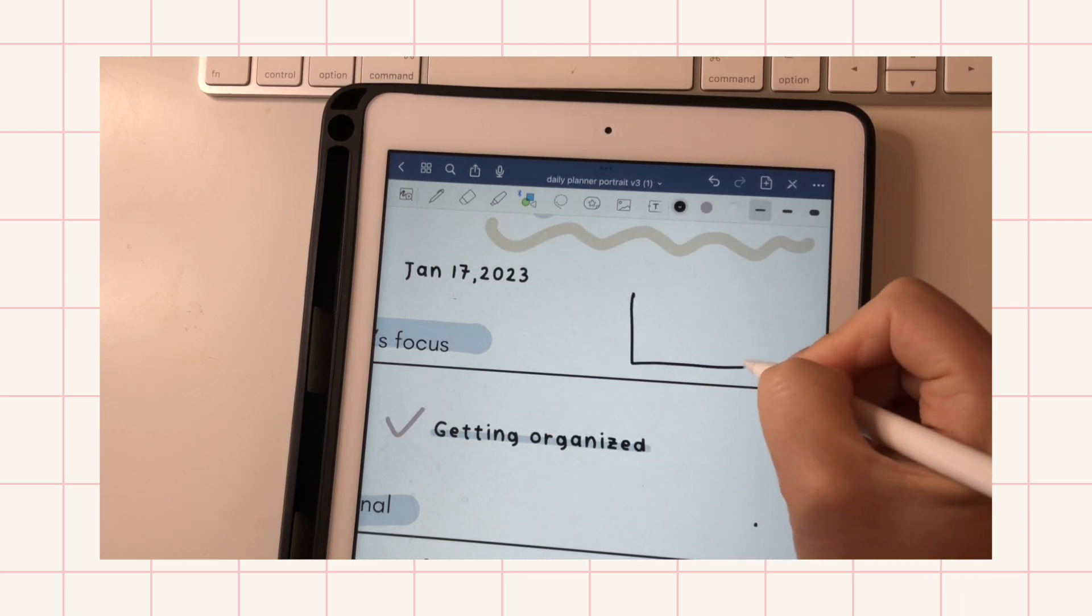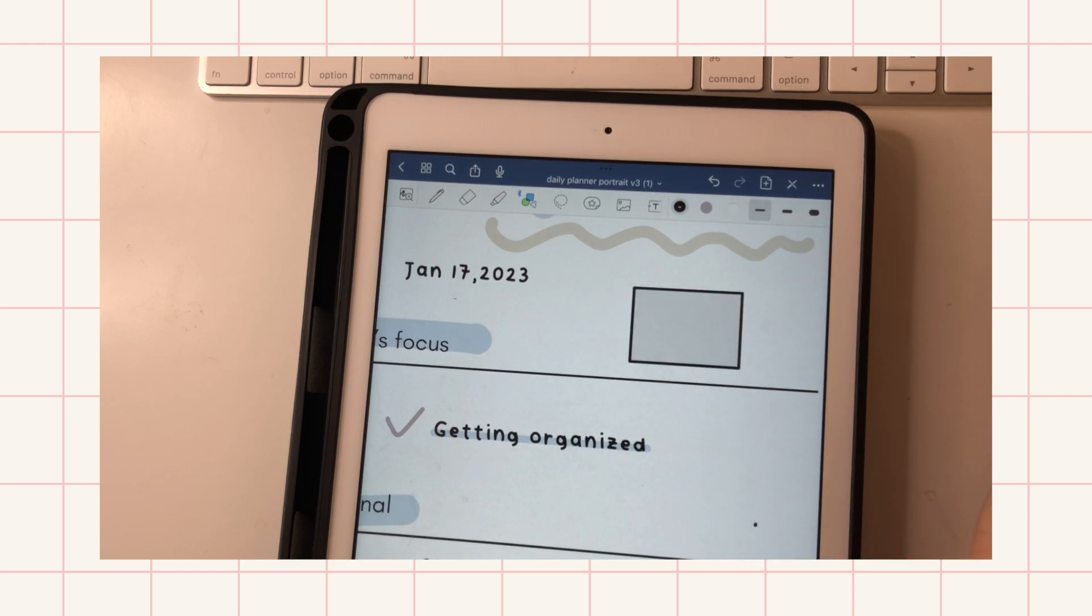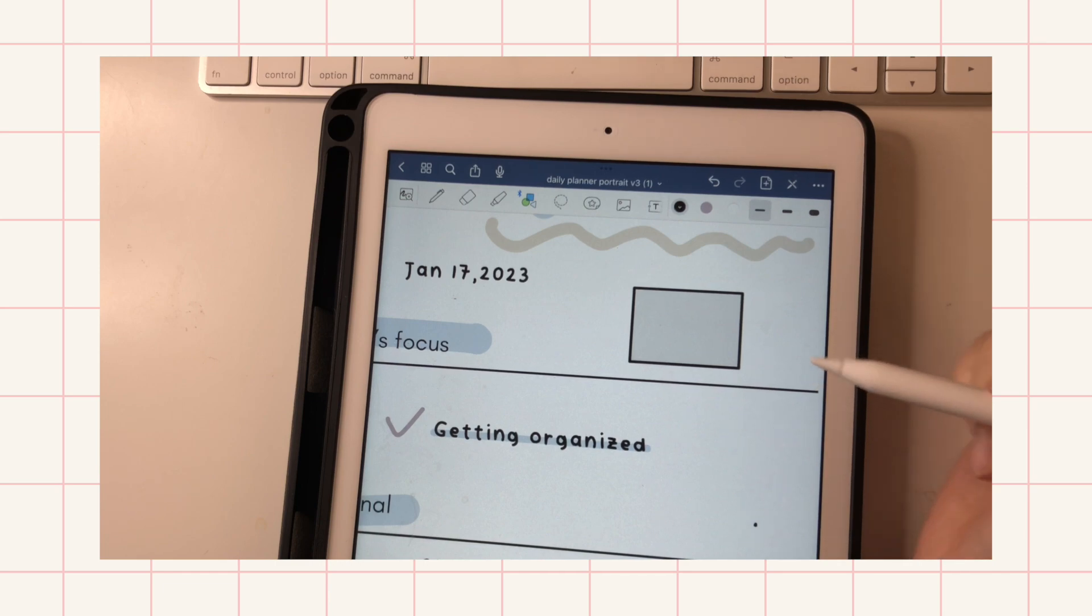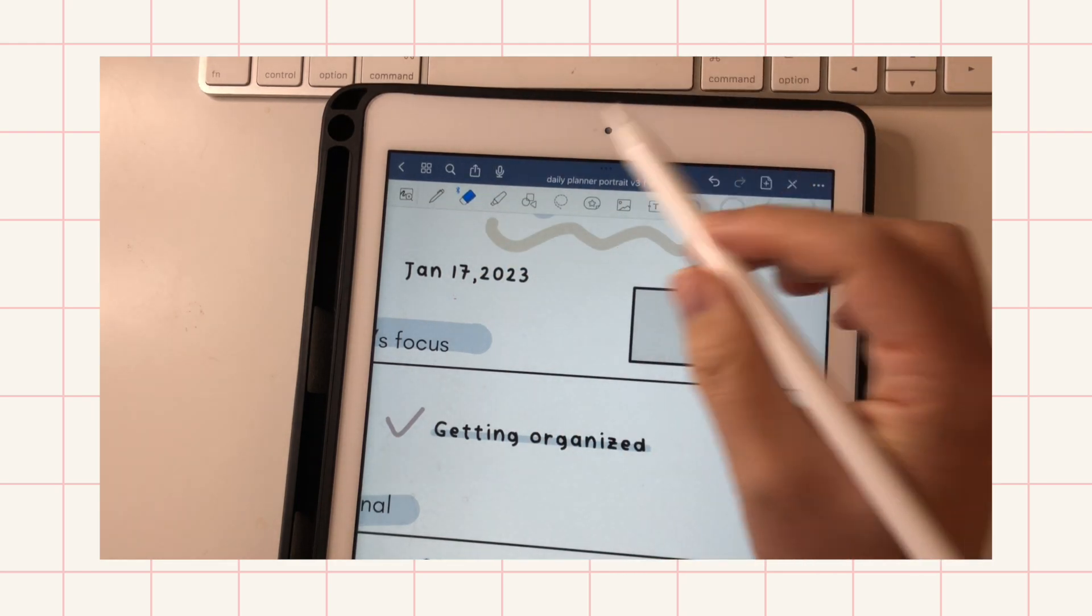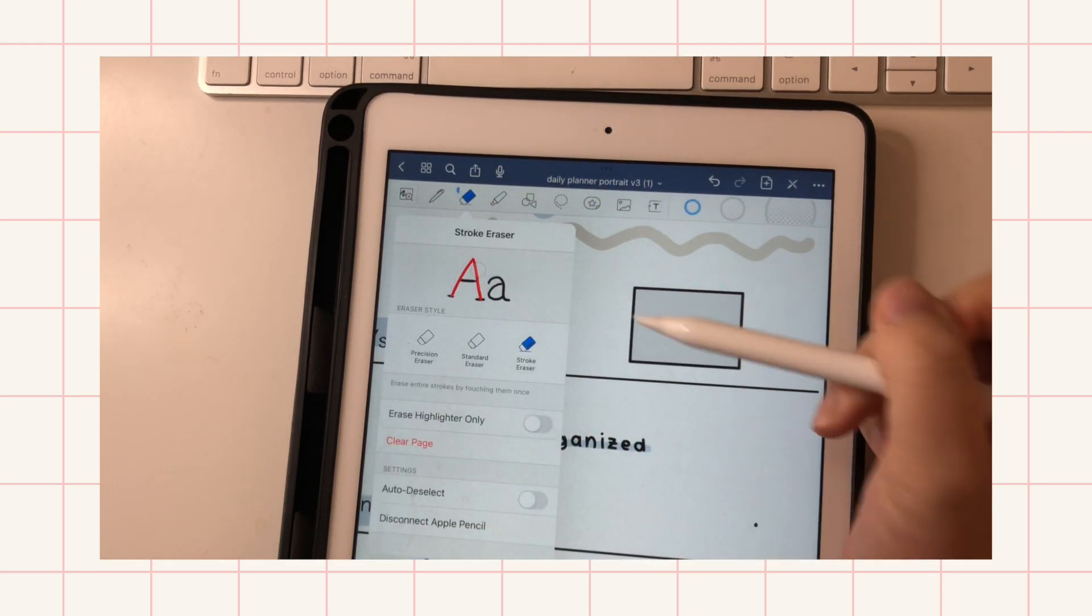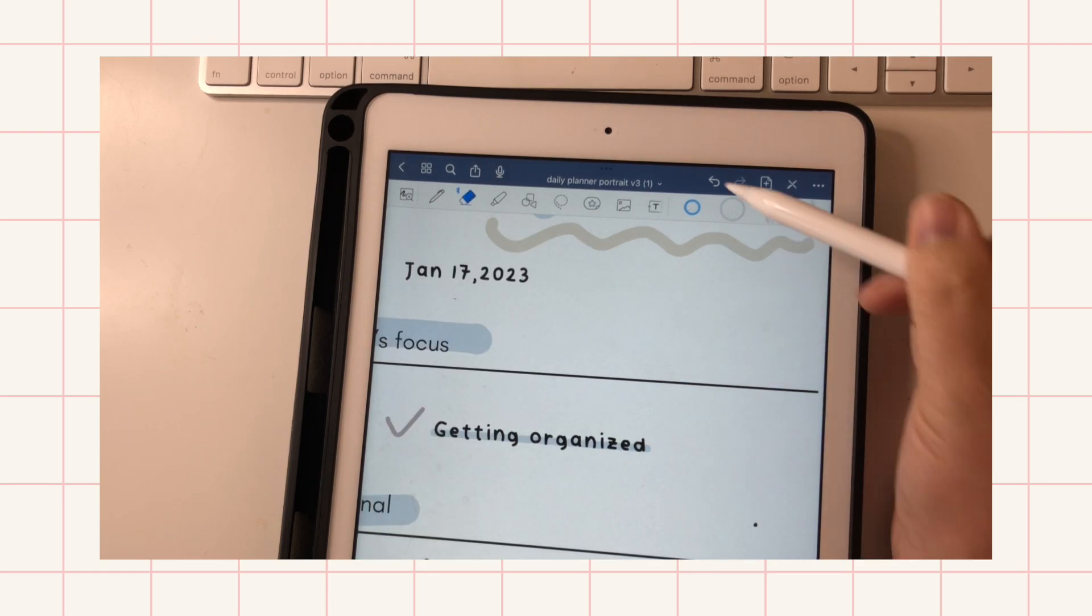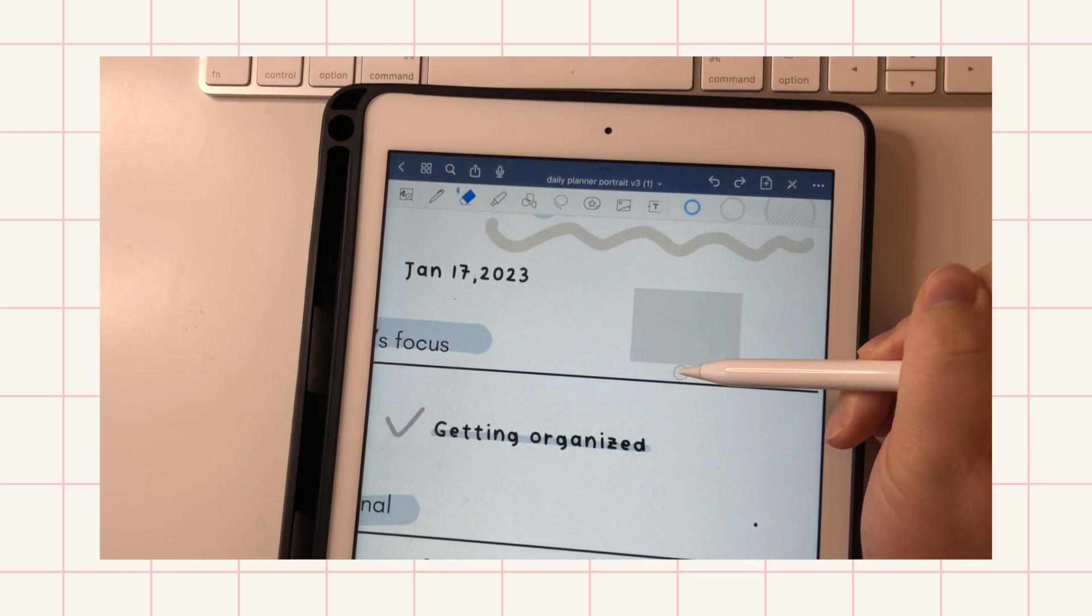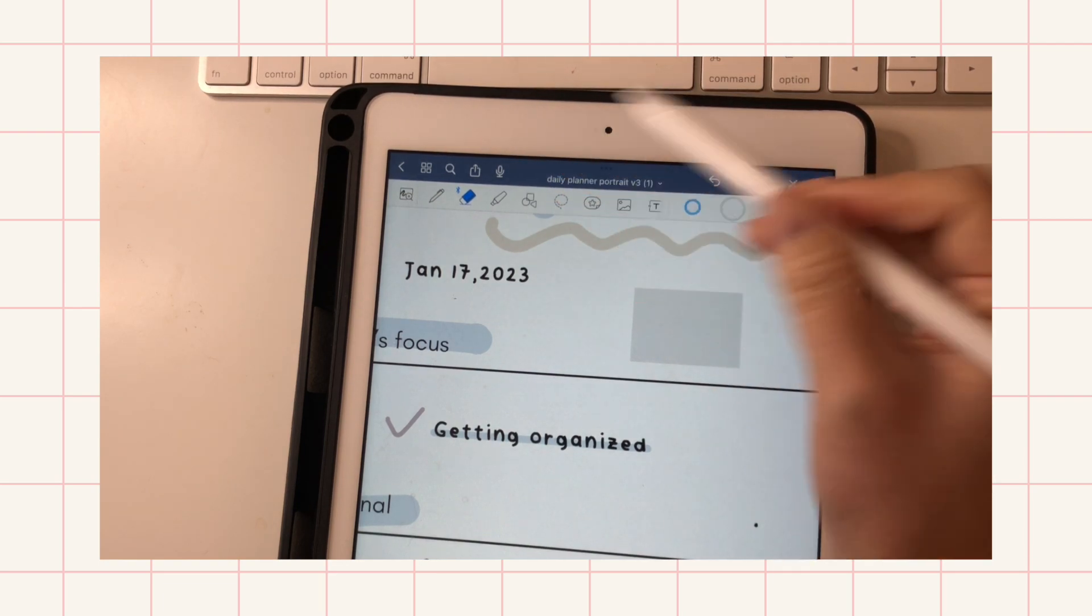So here is another example. This is the square, and it just snaps into the square. And if you want to use this as a highlighter again or a transparent shape, you can always use a stroke eraser.